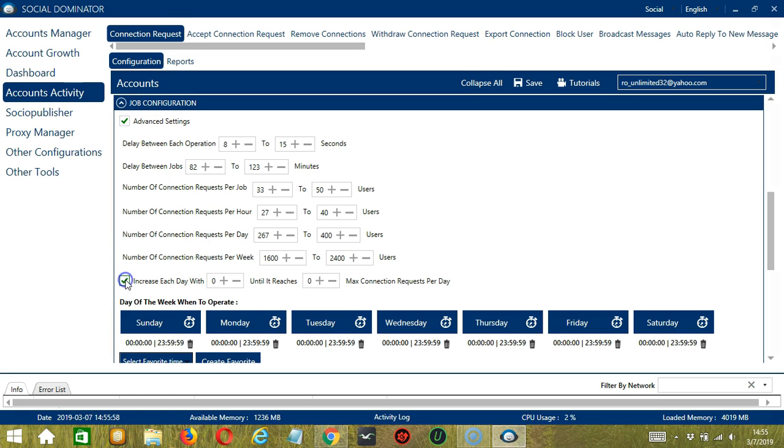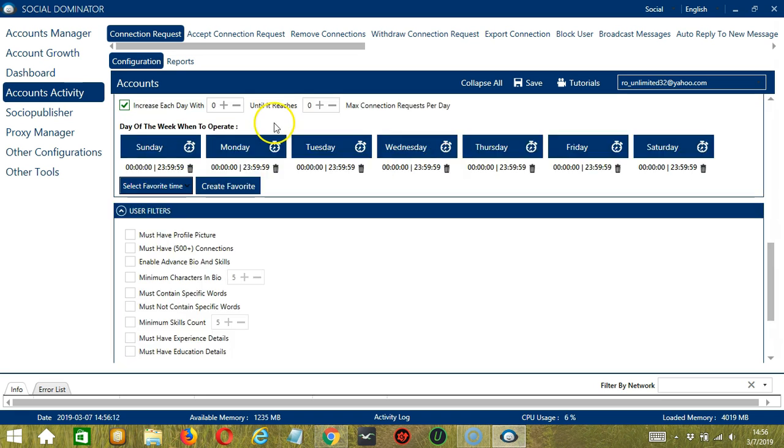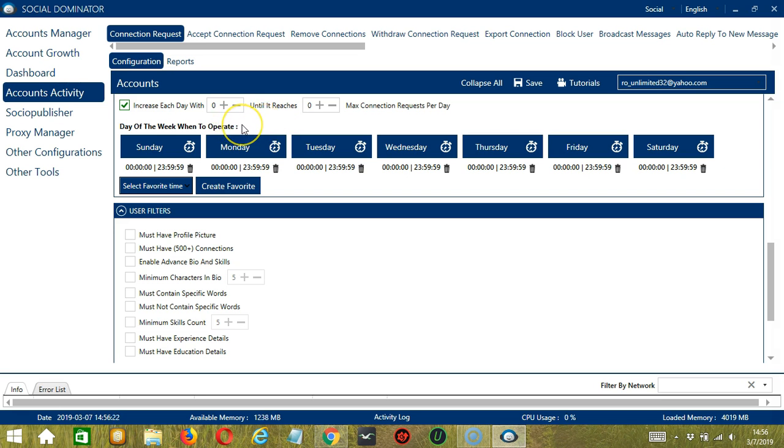Click this box to increase each day with a specific number until it reaches another custom number of max connection requests per day. You can also create a daily schedule under day of the week when to operate. This is very useful if you want to keep sending connection requests even when you're asleep or busy doing other things.